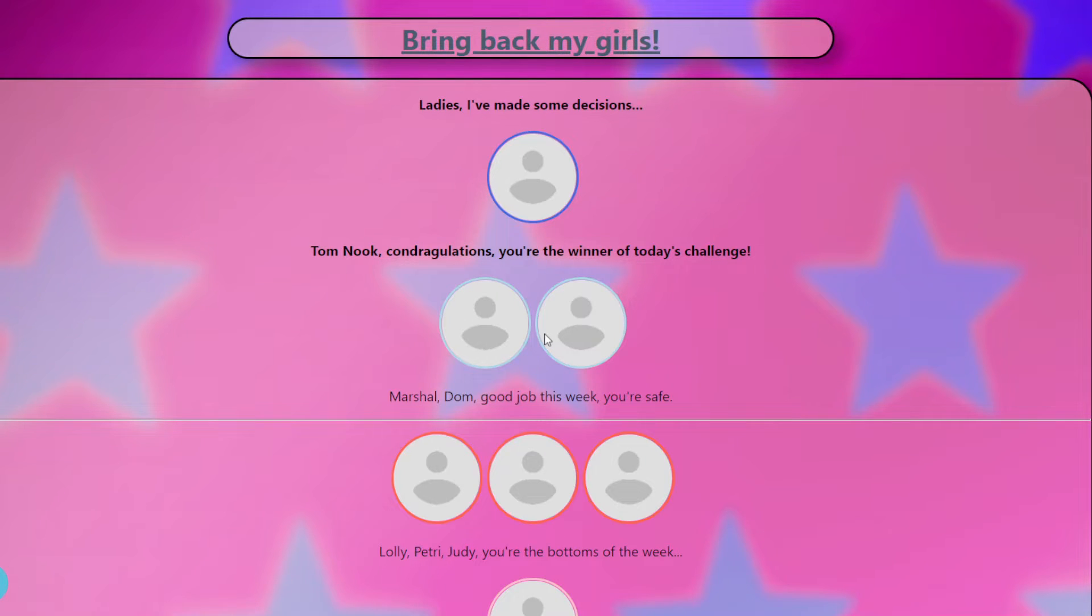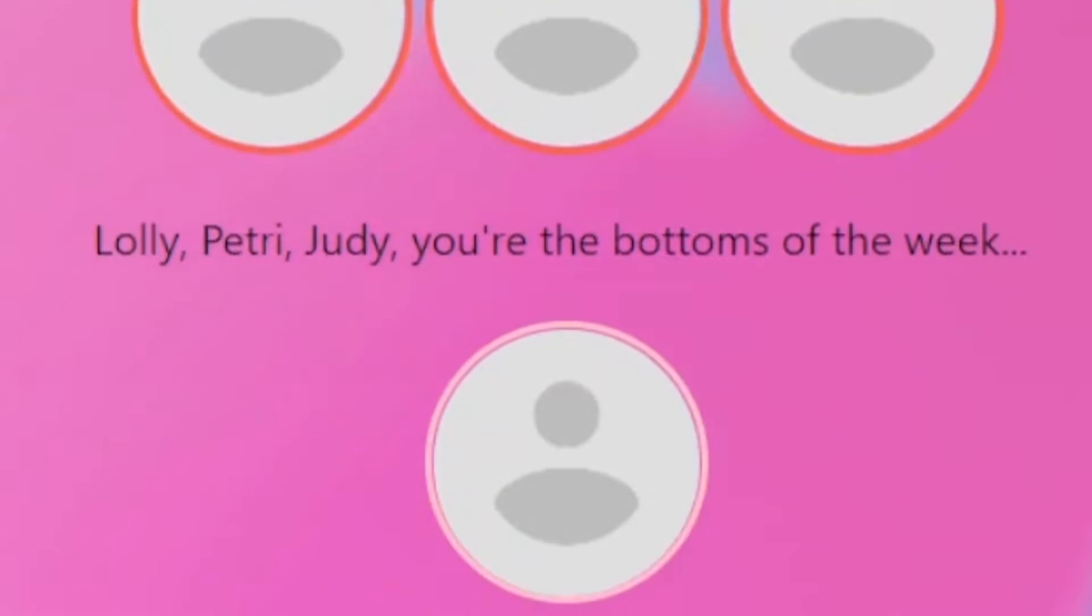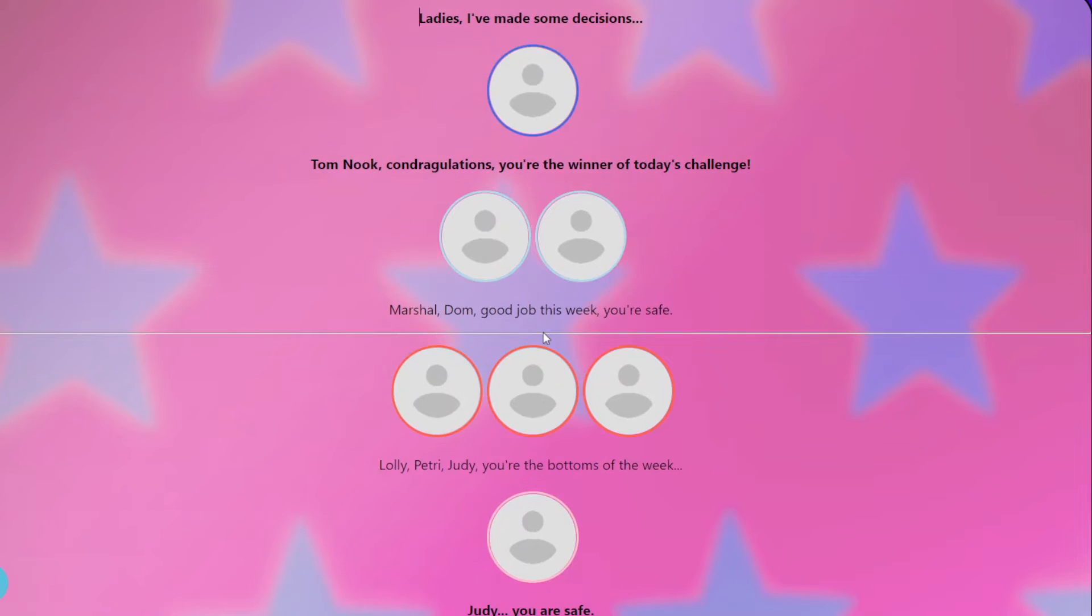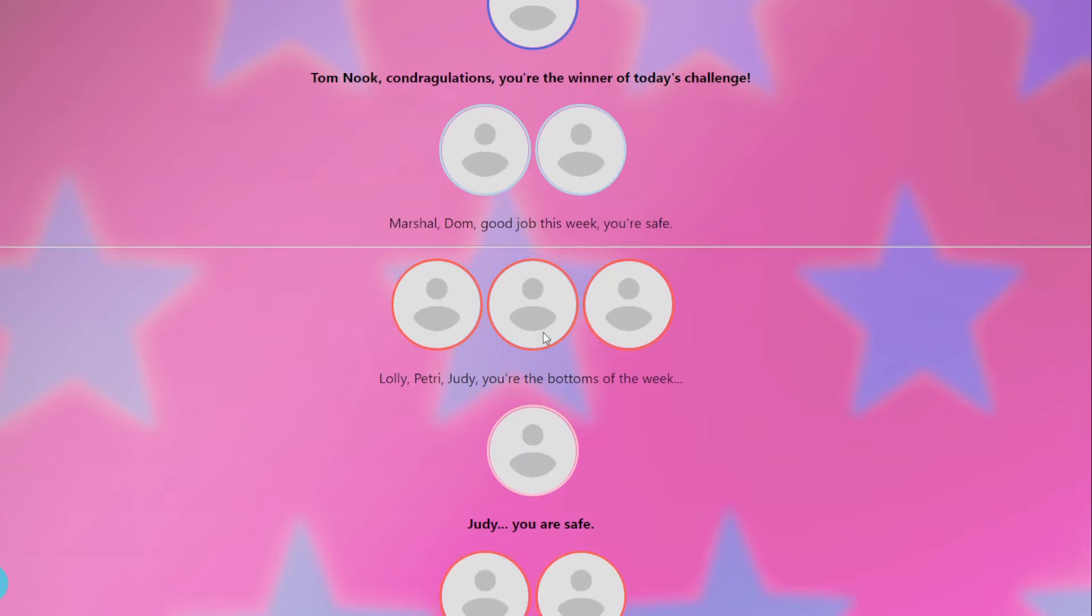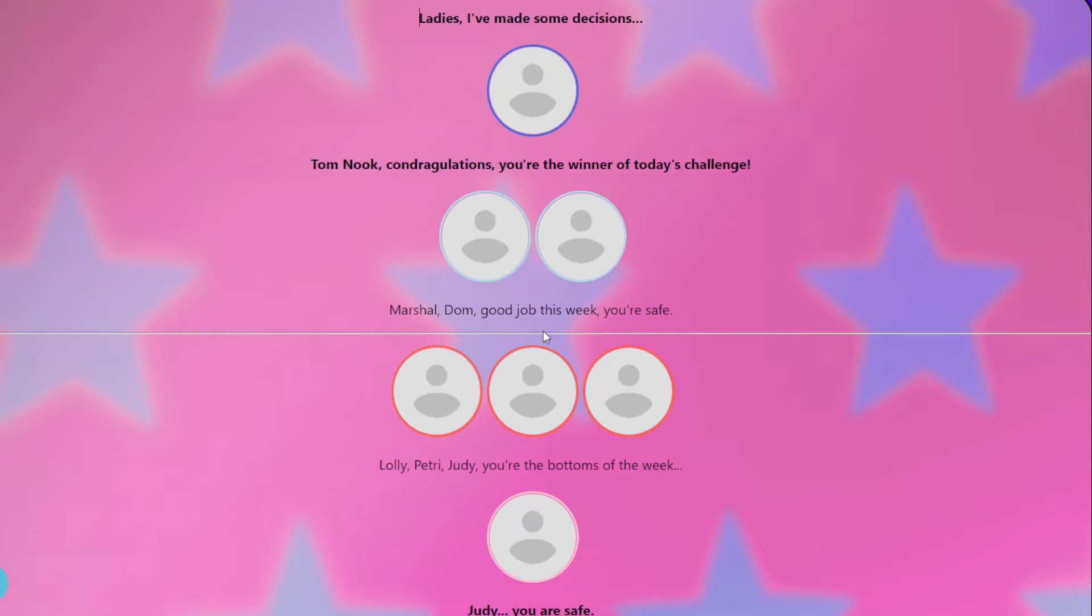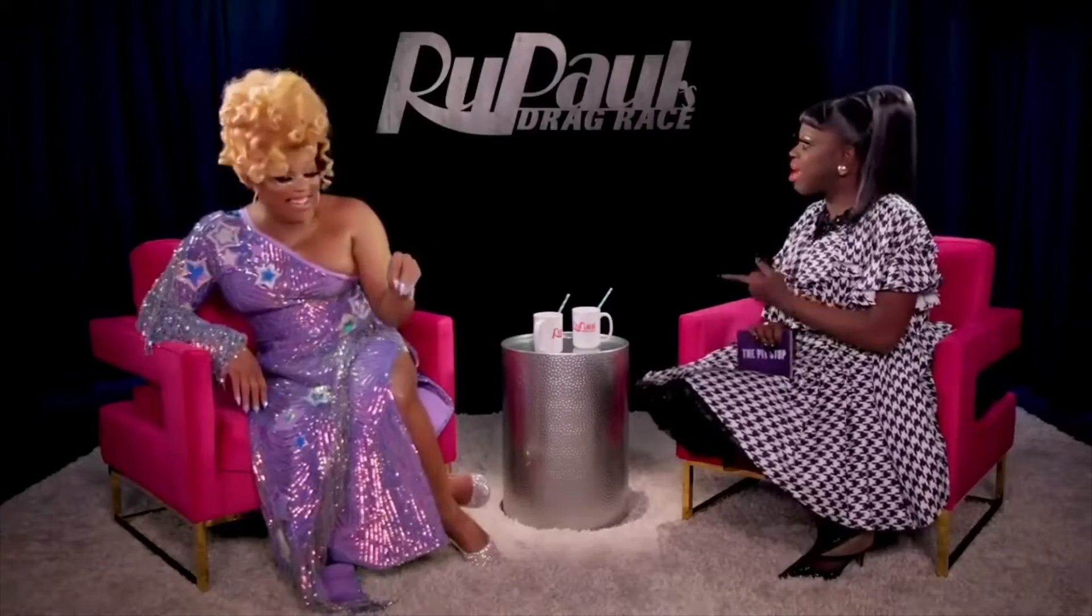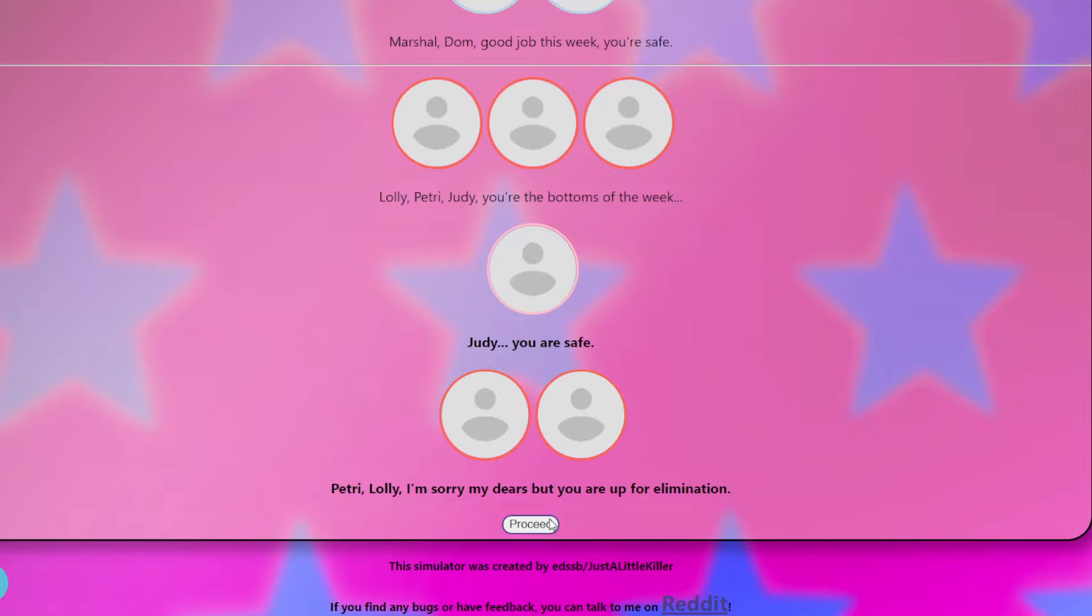Lolly, Petrie, and Judy are the bottoms of the week. And Judy is safe, so that means Lolly and Petrie are going to be up for an elimination already. I know Petrie had like one of her skills were at zero, but the main challenge was like fashion. Maybe if it was a speech challenge she would do better, because she's like a nerd.